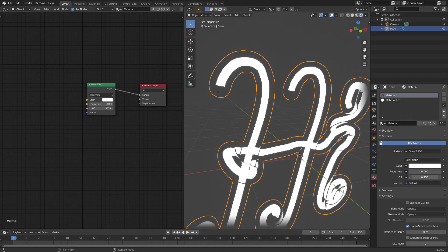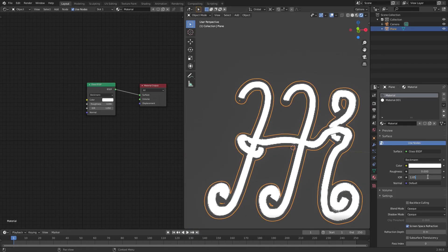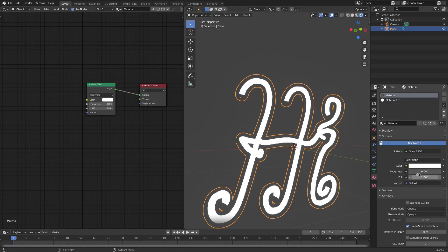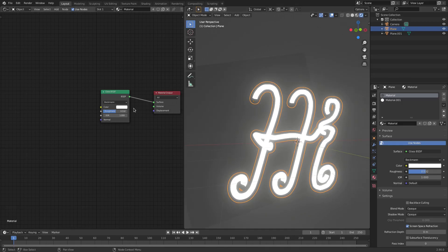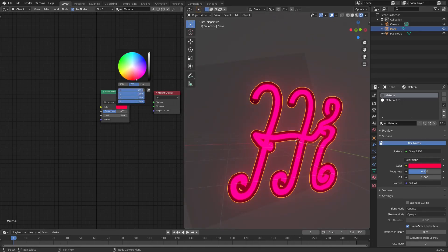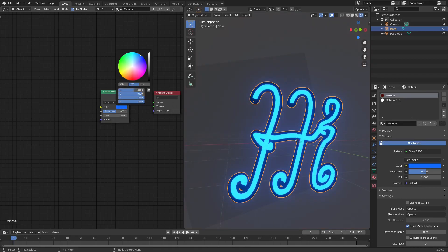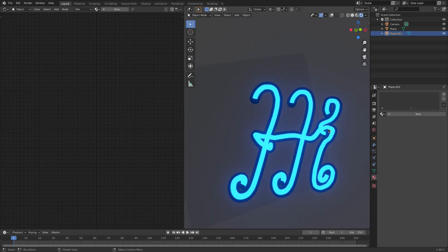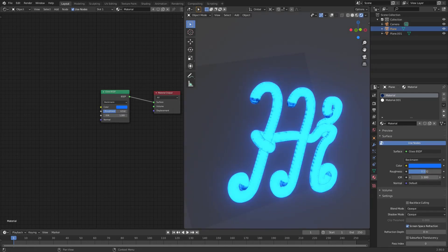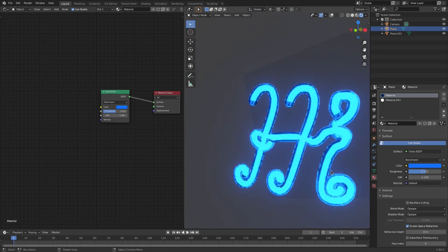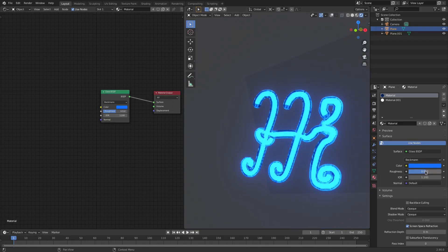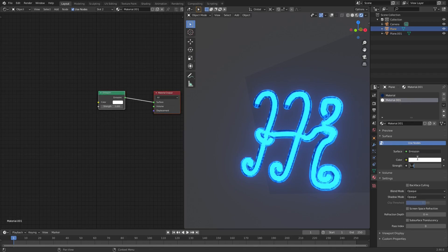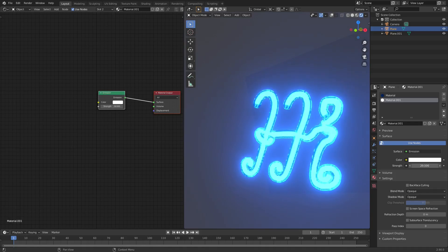If I adjust the IOR up or down, the glass gets thicker or thinner — around 1.1 looks really good. I'll turn the emission strength up to about 30. I'll select the glass material and change its color to whatever color I want the neon sign to be — like a blue color. Now it really looks like a glowing neon sign.